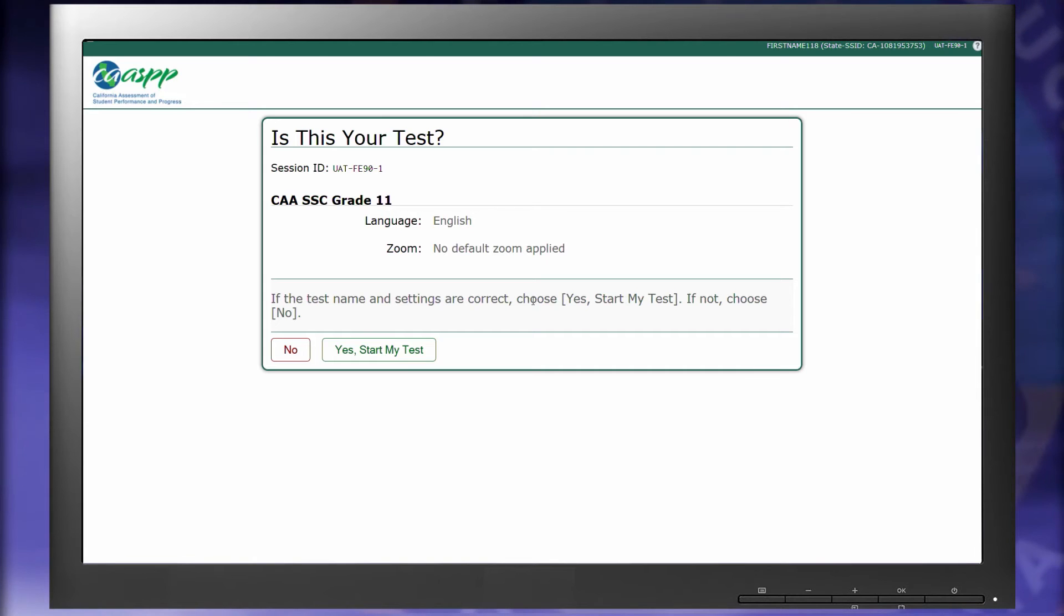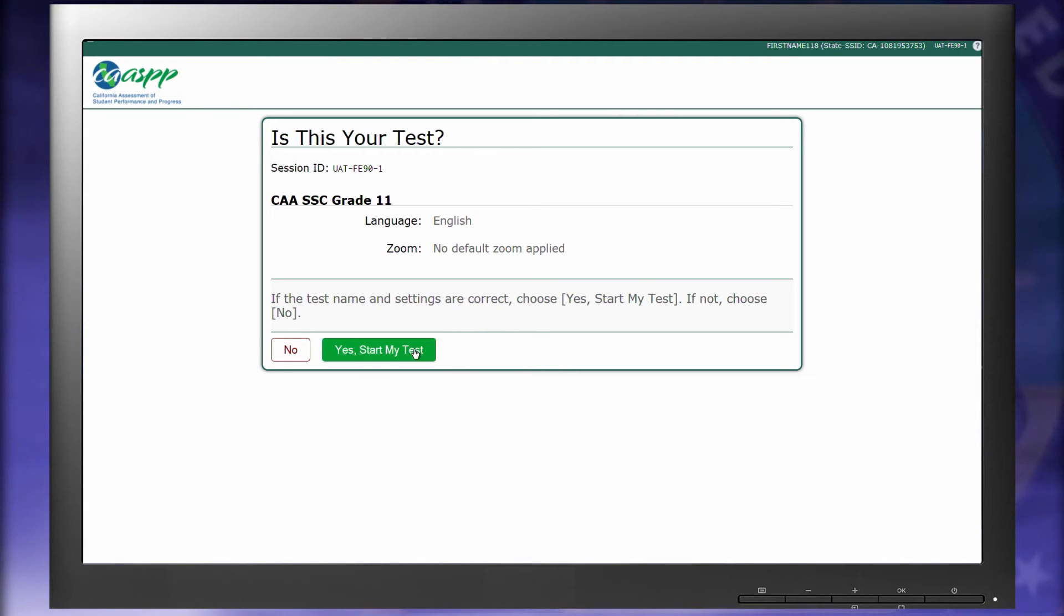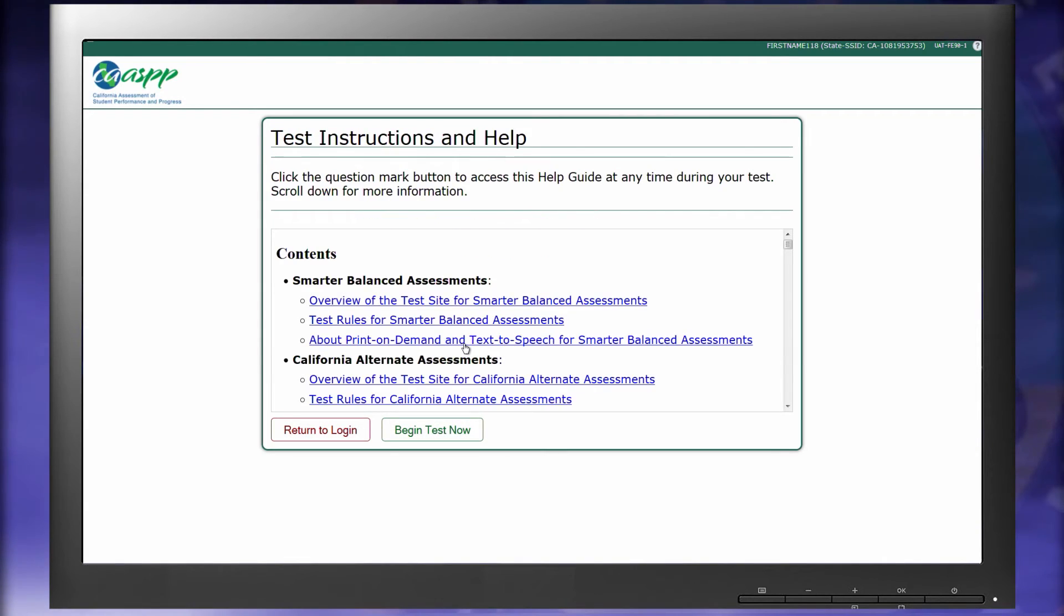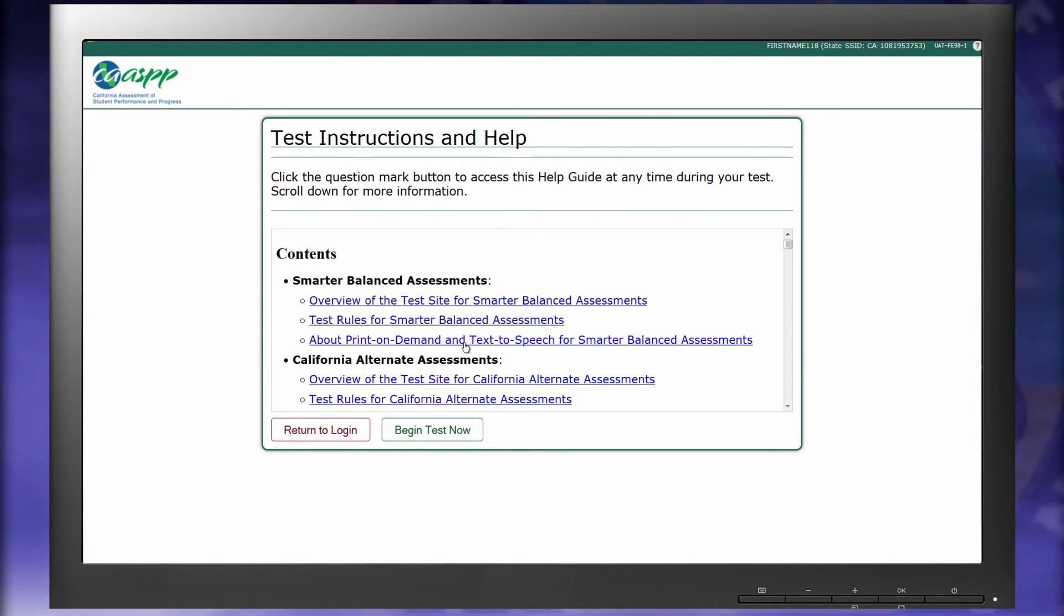Go back to the student testing device, and select Yes start my test to begin the survey. Select Begin test now.